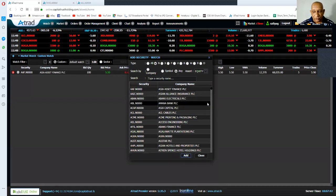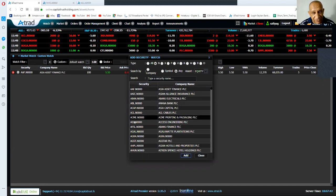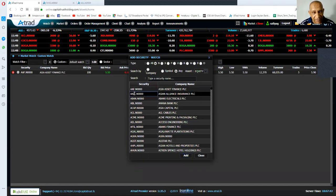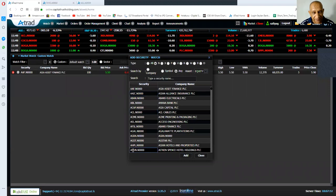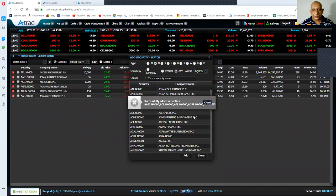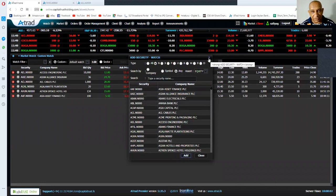When you press the control button and select the stocks like this — AIC, ACL, AEL, Agalavatta, and Ahongal — and press the add button, you will be adding multiple stocks at once.